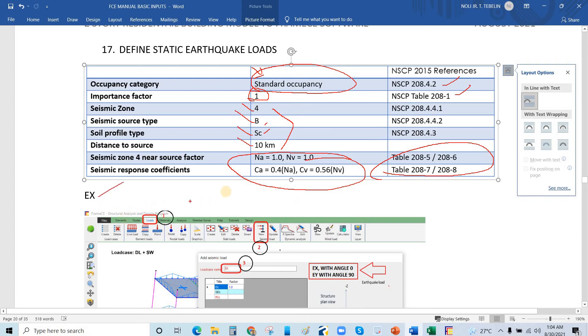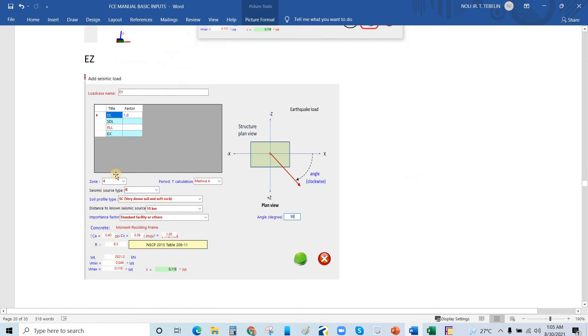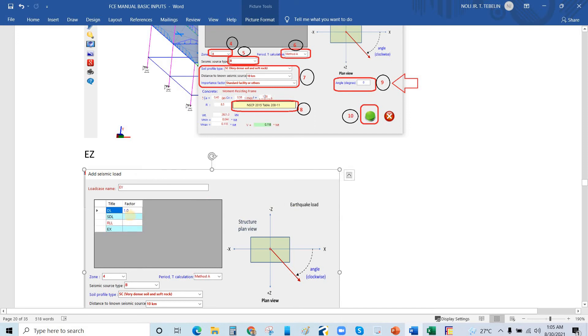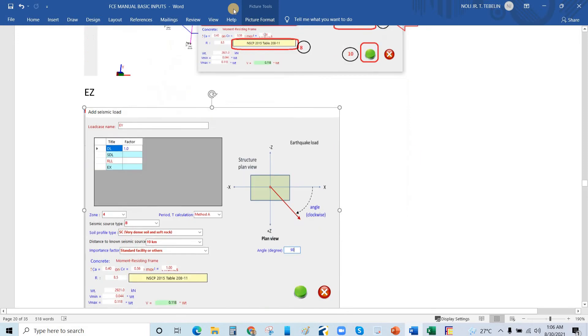So now we already defined EX. We will define now the earthquake along Z direction. This should have 1.0 here, so I will just edit this manually.